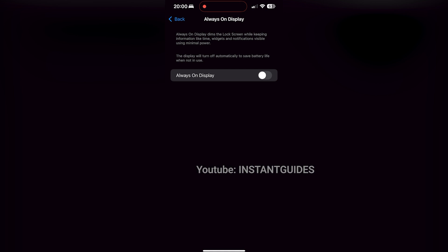It's a great feature, but if you prefer a more minimal look or want to save some battery, you now know how to adjust it. If you found this video helpful, be sure to like, comment, and subscribe for more tips from Instant Guides. Thanks for watching, and I'll see you in the next one.